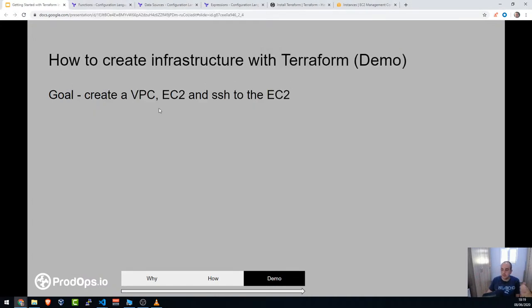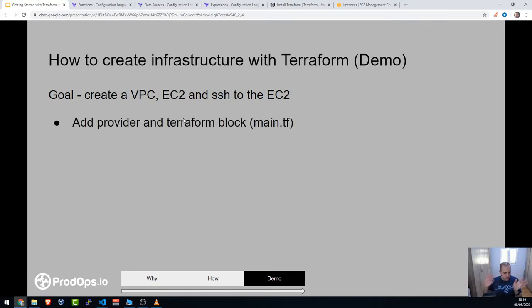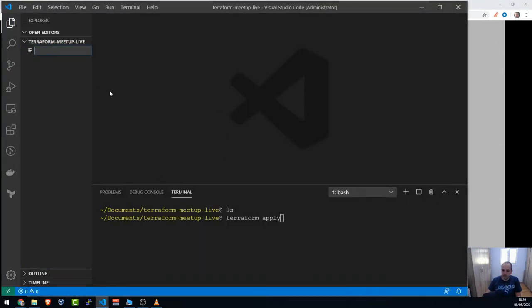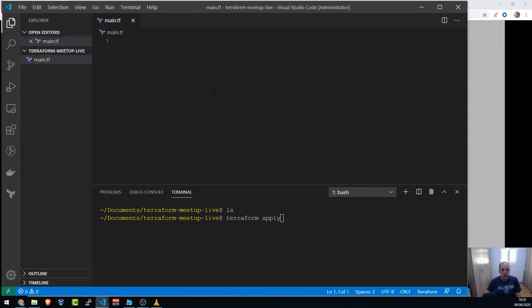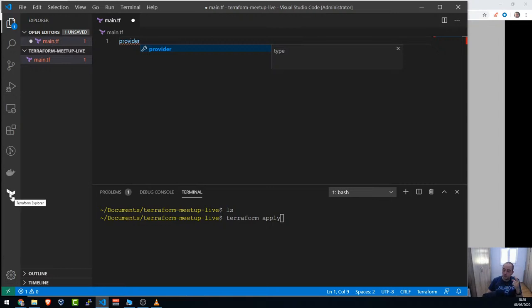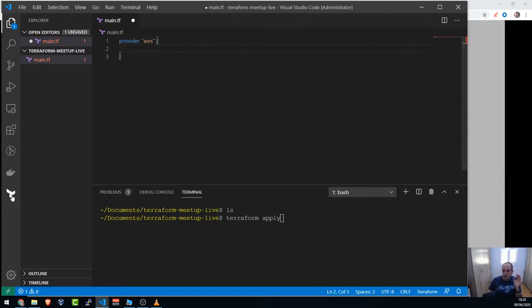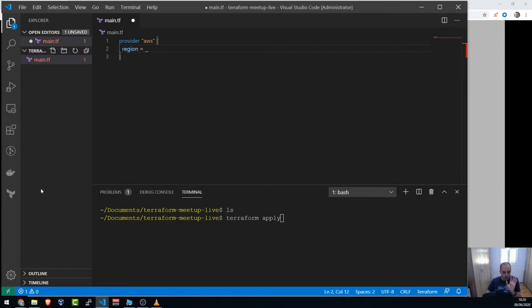Let's follow the steps: first, add a main.tf file with a provider and Terraform block. I'll create main.tf and add the AWS provider. I'm focusing on AWS, but Terraform is provider-agnostic and works with almost any major cloud provider. For the region, I'll hard-code eu-west-1 (Ireland) for now — not something I'd do in real life.